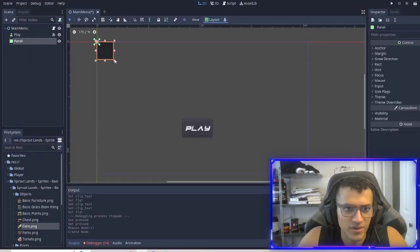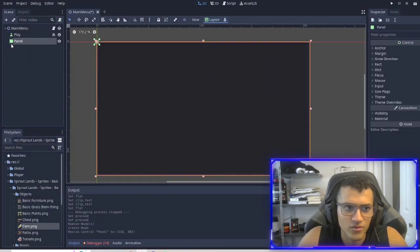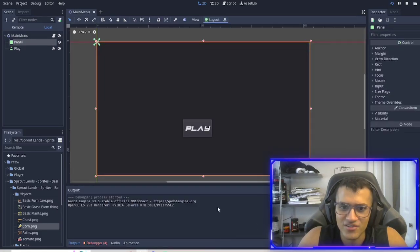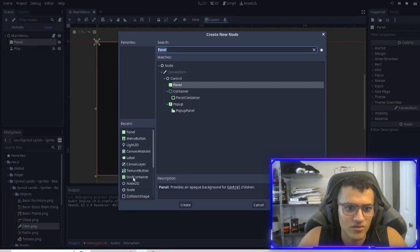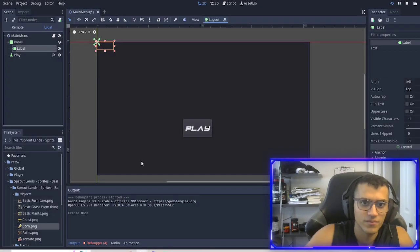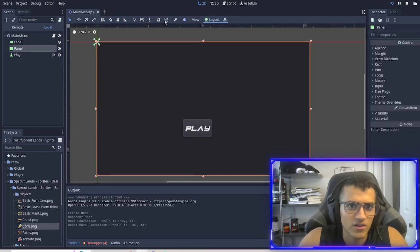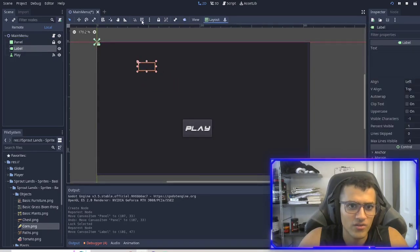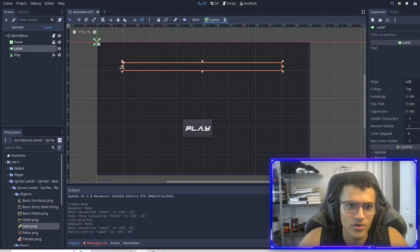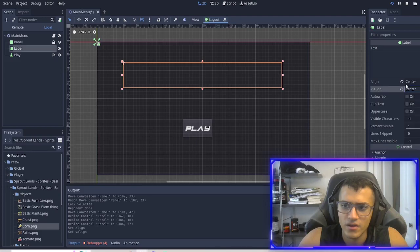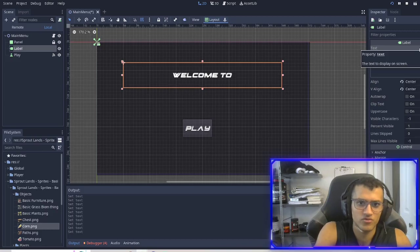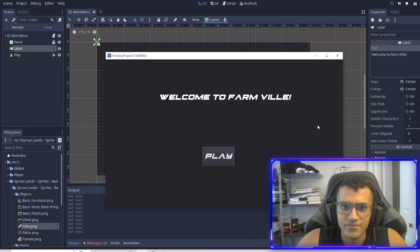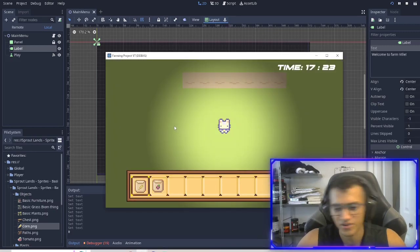So the first thing we're going to do is just make a panel. This is going to be our background. It's nothing fancy. So now if we just play, now we have a dark screen. And what we can do is we can also add a label. I'm going to lock it and put it in the back, go to our label, drag it in the middle. I'll drag it all the way across and then I'll just center it. And I'll just say welcome to farm bill. There's a little title we play and we can play our game.